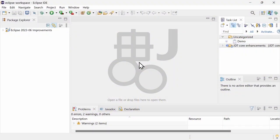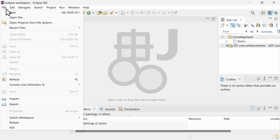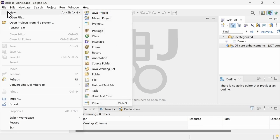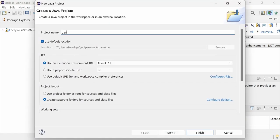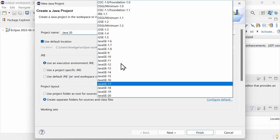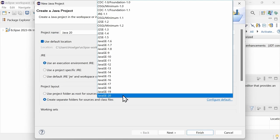In the Eclipse 2023-06 Java IDE, Java 20 support is now built-in. When creating a new Java project, you can select which JRE to use from a list of all Java versions that now goes up to Java 20.